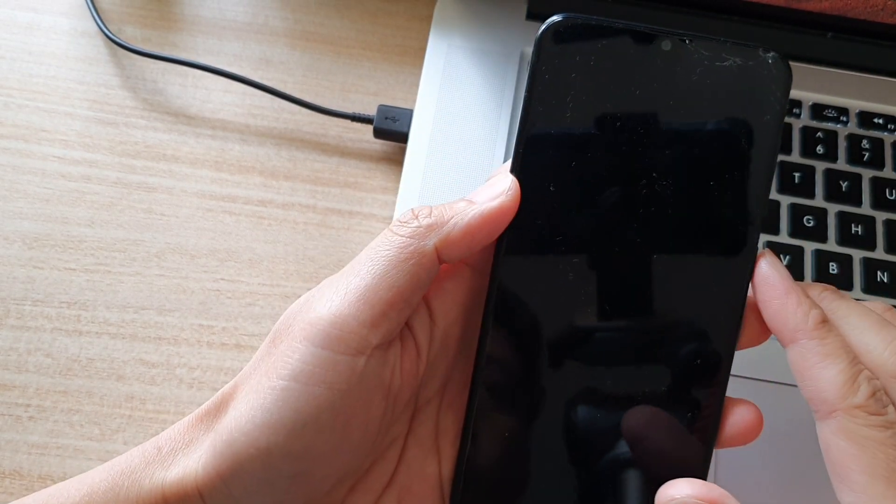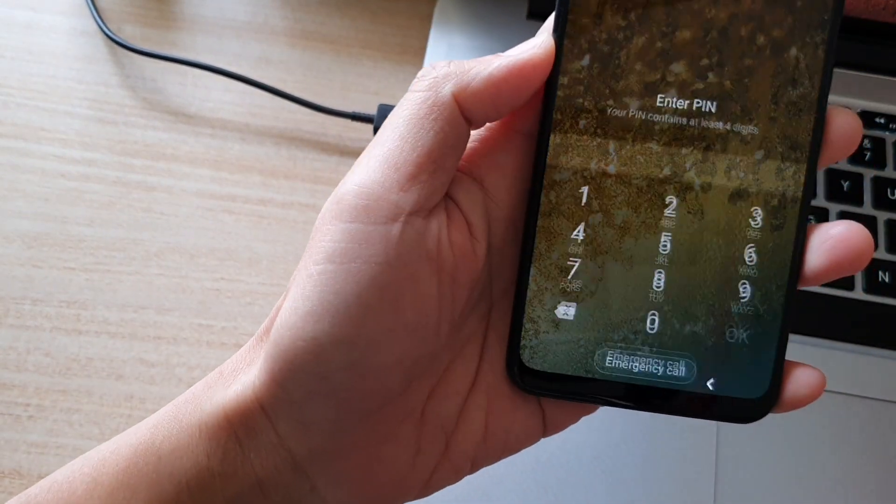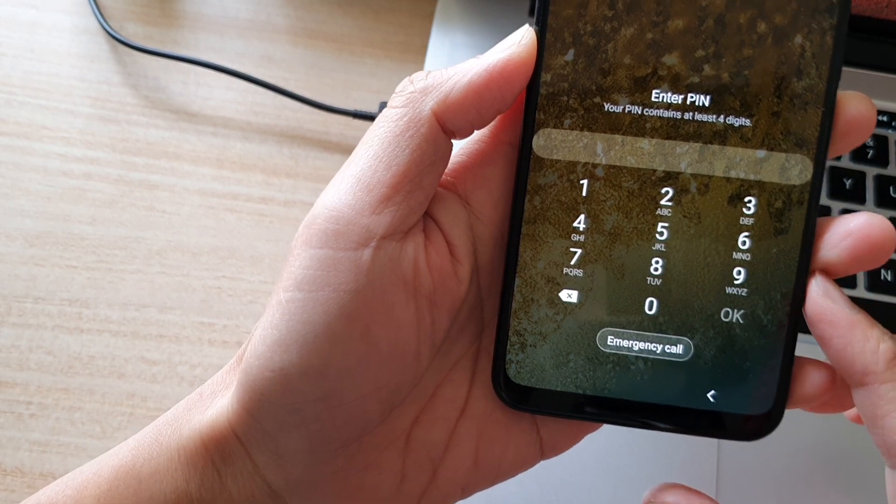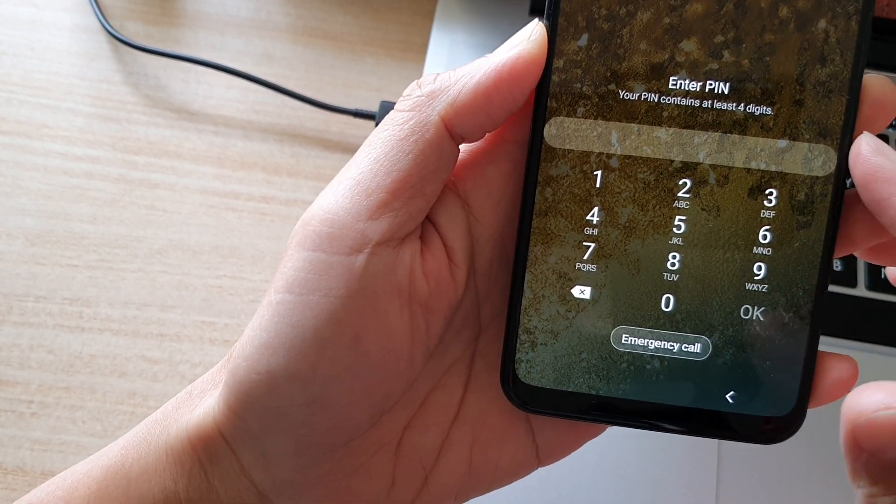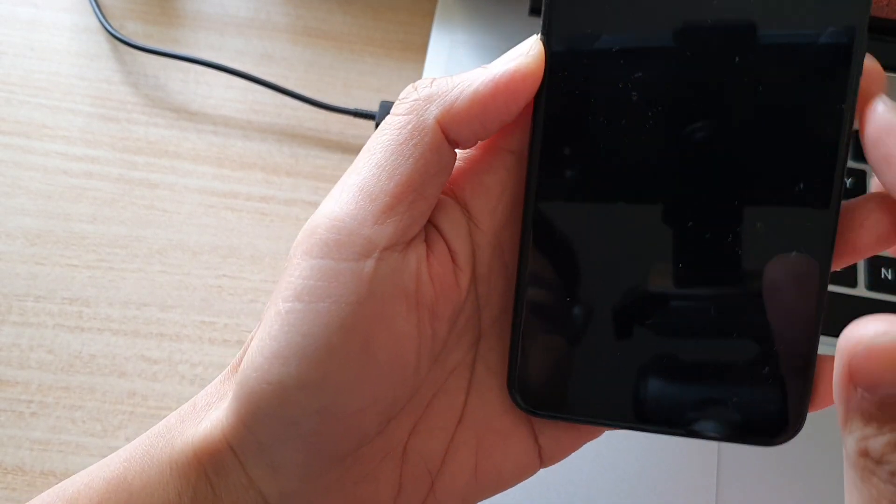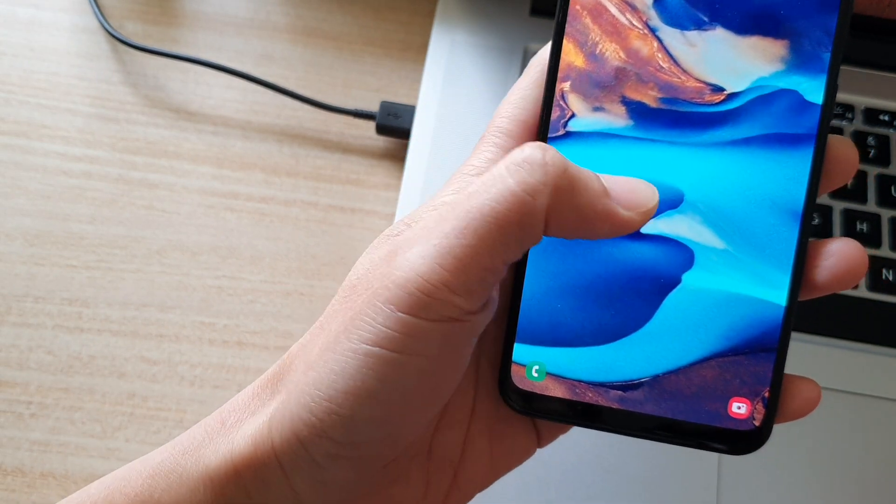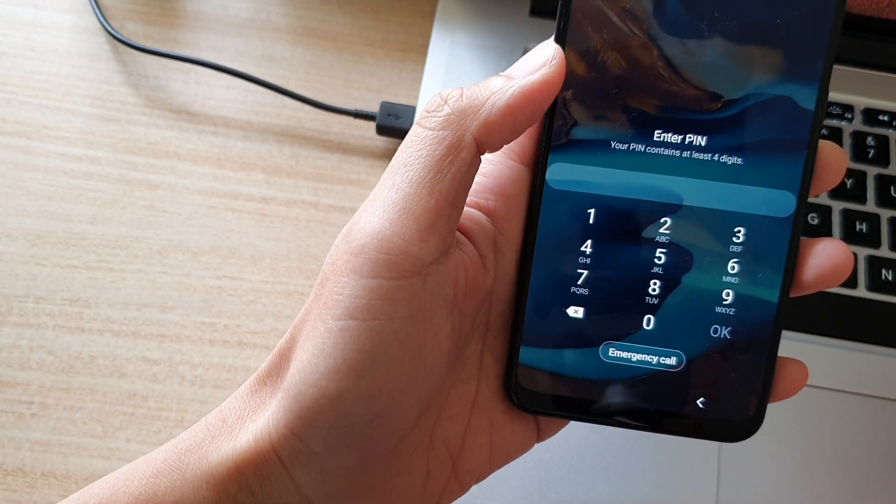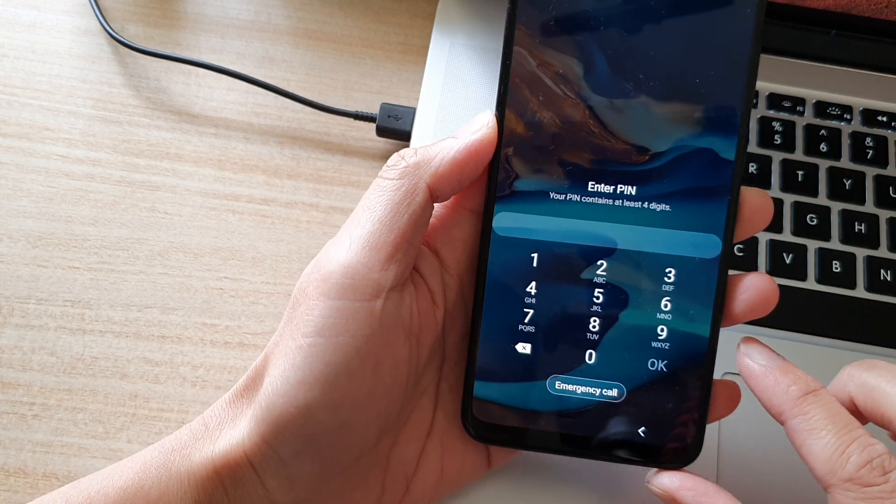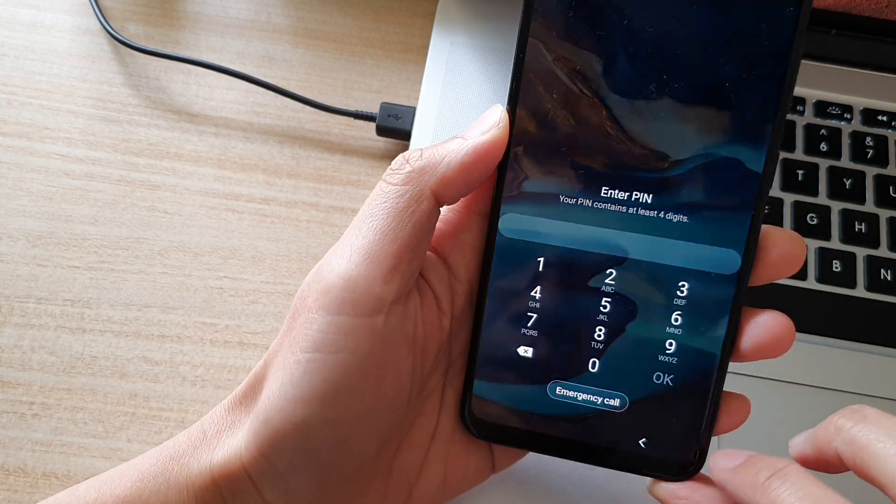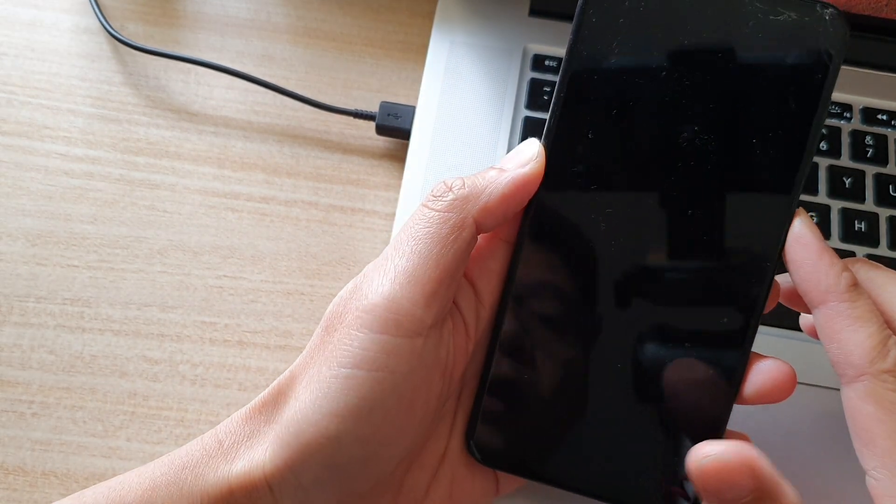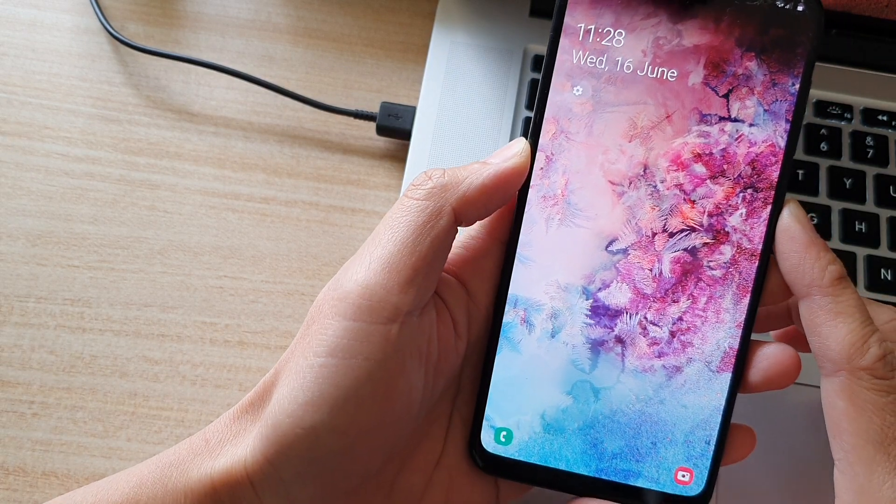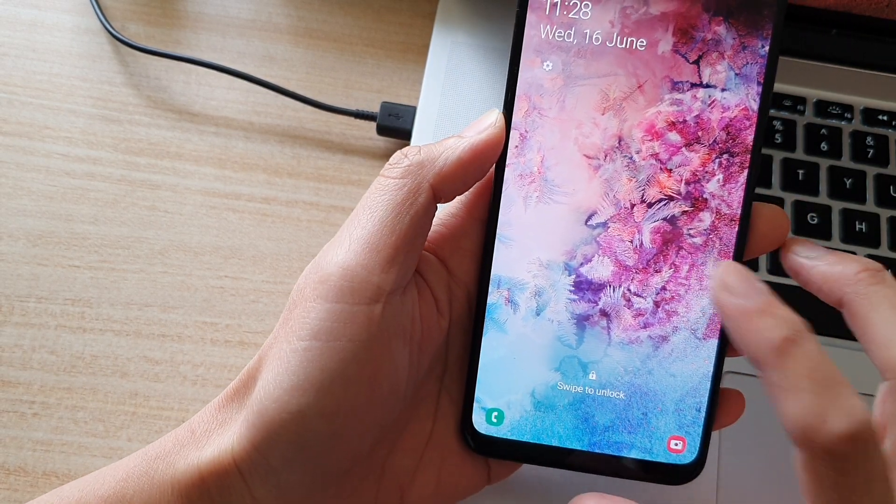Hi, in this video we're going to take a look at how you can reset the forgotten lock screen pin or password on the Samsung Galaxy A20. Now if you are going to follow this method, you will lose all the data on your device, so be sure that you can afford to lose all your data before you go ahead.